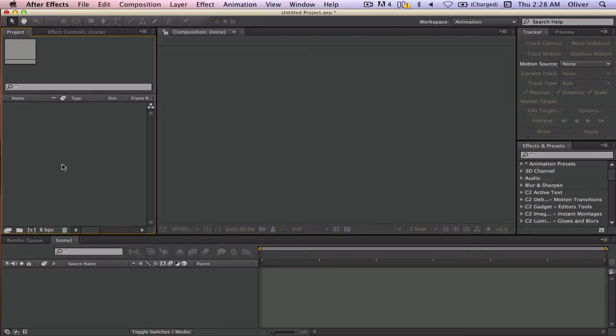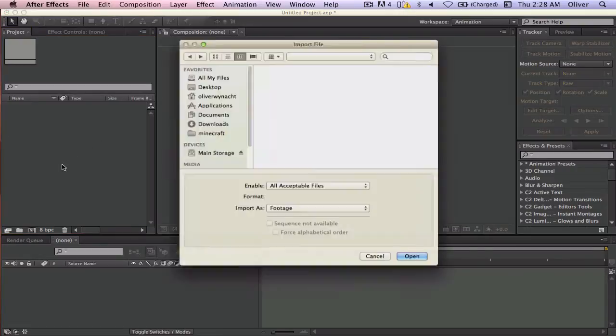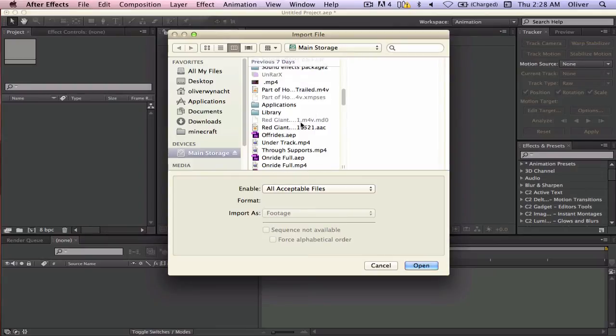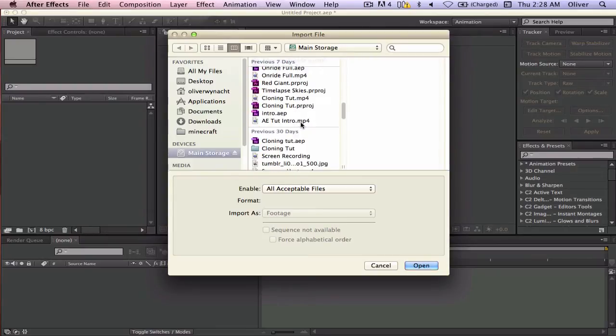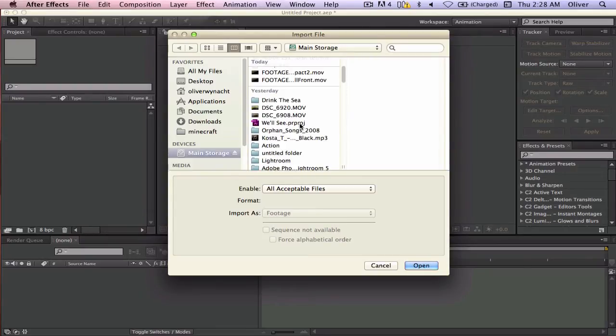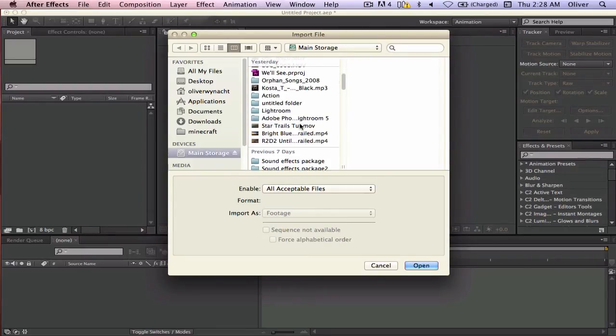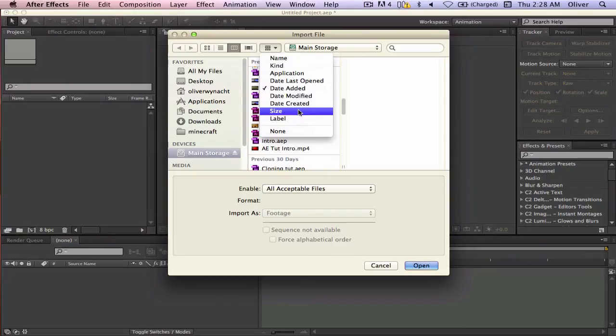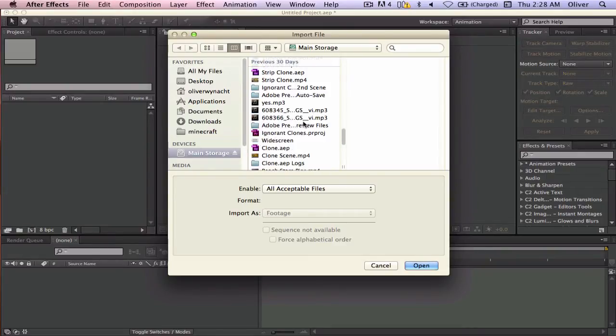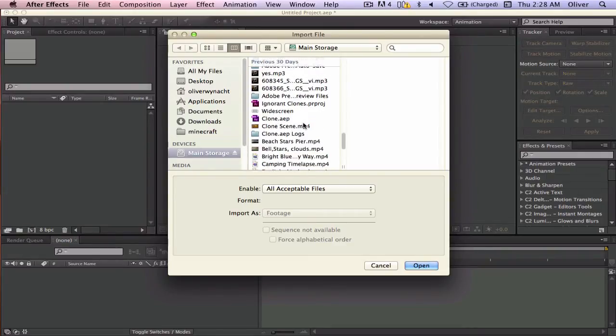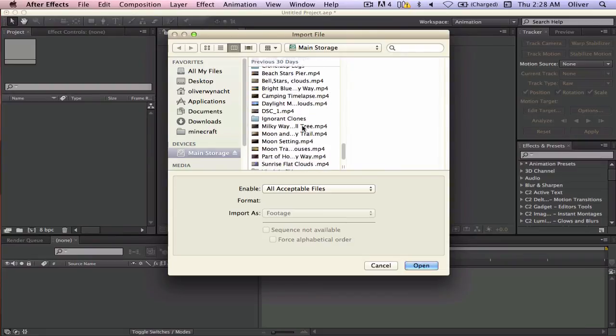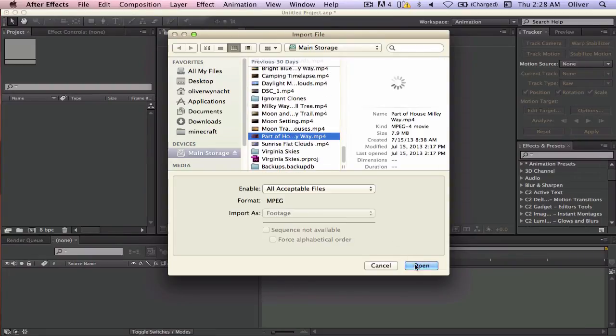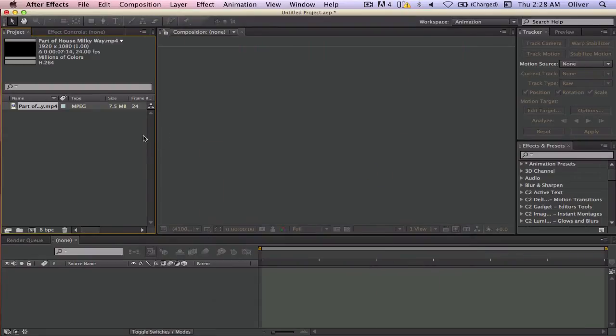So go ahead and click on your project, go to Command Import, and import to whichever file you're going to be using. Mine is going to be this one,